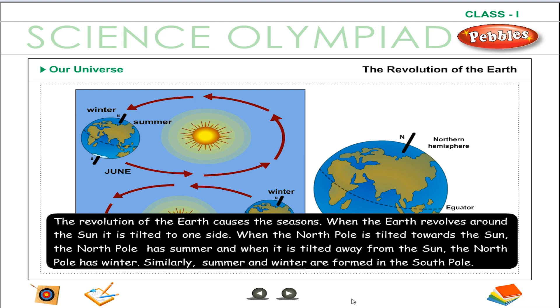When the north pole is tilted towards the sun, the north pole has summer. And when it is tilted away from the sun, the north pole has winter. Similarly, summer and winter are formed in the south pole.